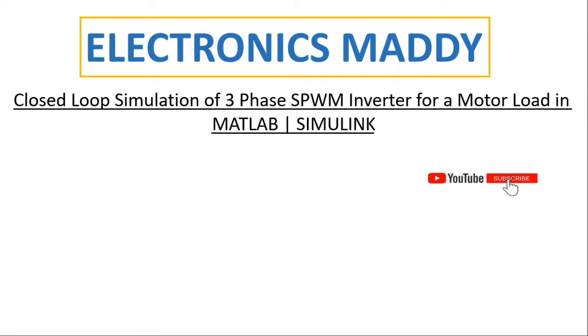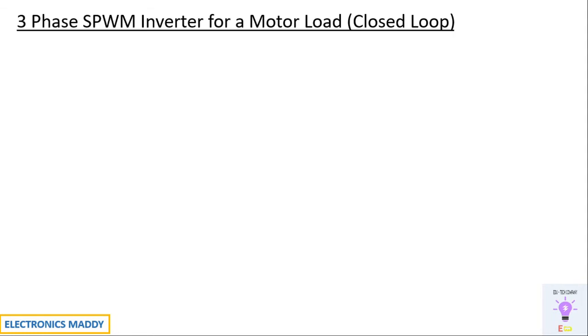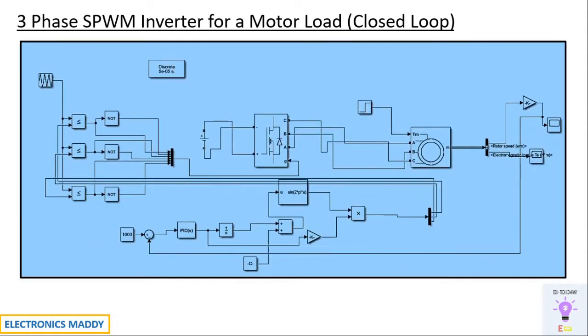In case you haven't subscribed to our channel please do subscribe to it so that you will be getting the videos that we post regularly. Alright let's get started with our topic for today. Closed loop three-phase SPWM inverter for a motor load.